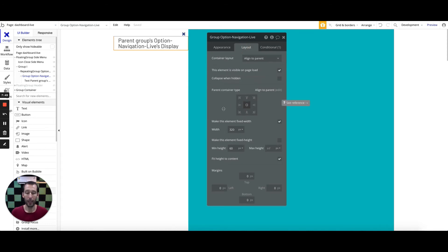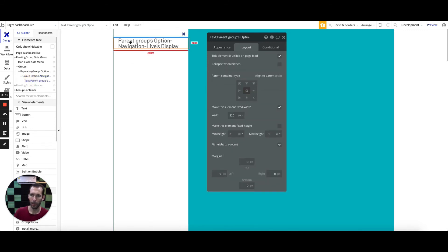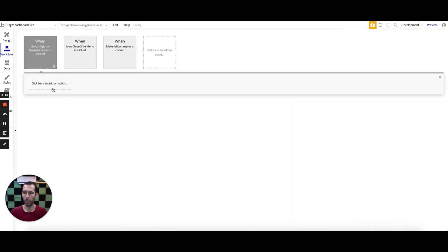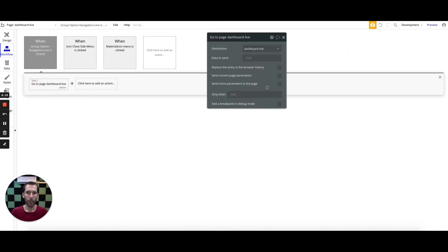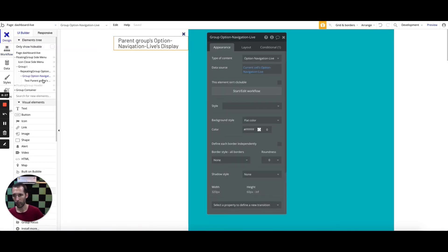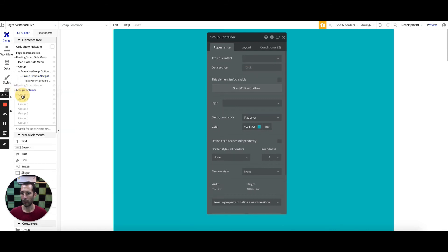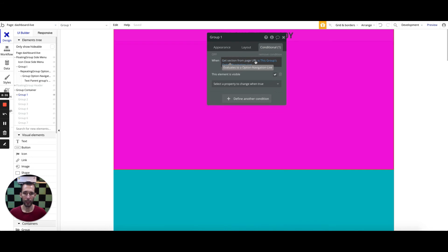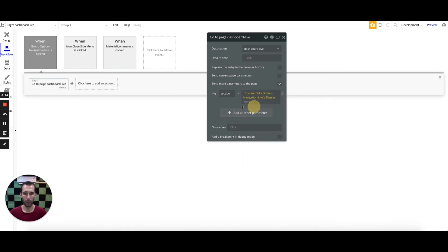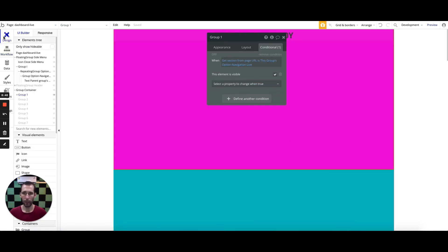This is about design in the new responsive engine and how it behaves. What I want to do now is set up the workflow. This workflow is going to be set up to do a navigation go to page — I'm going to the same page called dashboard live, and I'm going to send more parameters. The parameter is called section. The idea is that these different groups, which are our containers, all have conditionals looking at the section URL to see if it is the correct section. I'm setting it off as the current cell's option navigation display so that value gets in there and we should be able to navigate properly.